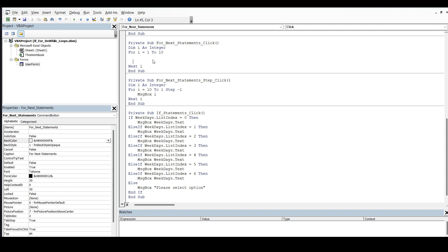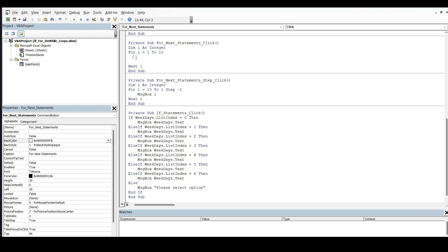Then, here, basically, in between this for i is equal to 1 to 10 and this next i, whatever you want to perform, like here, 10 times, 1 to 10, whatever you want to perform 10 times, those statements have to be mentioned here. The statement can be of one line, two lines, or n number of lines. It's based on your requirement.